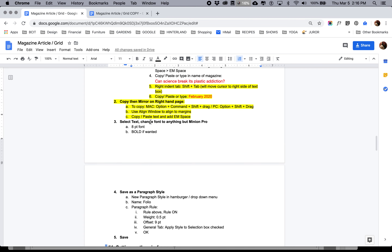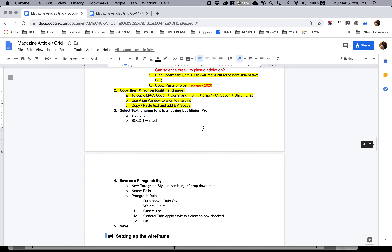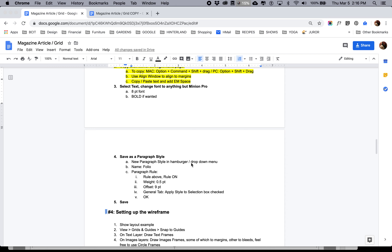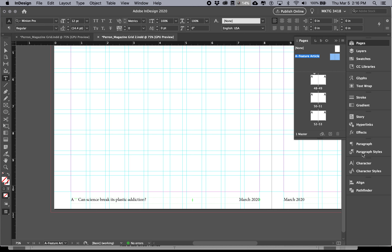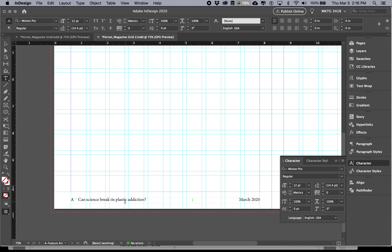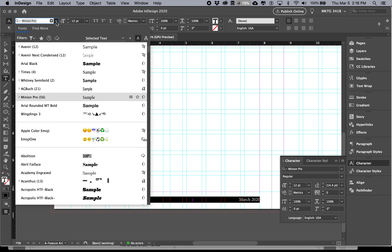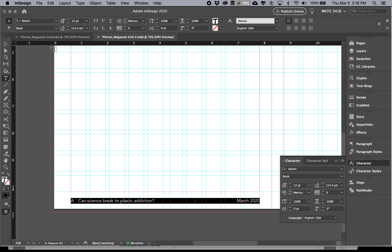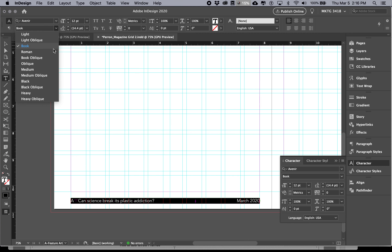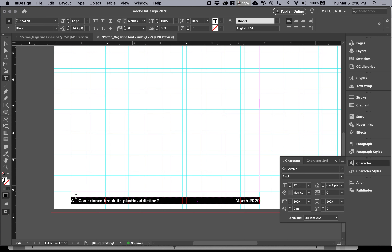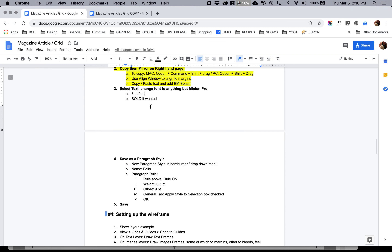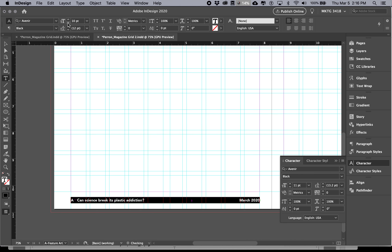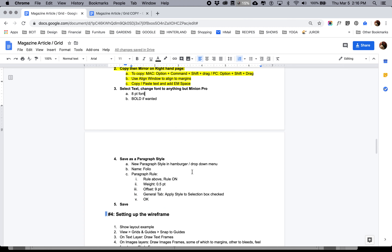Now we'll change the font. Select all the folio text and change it from Minion Pro to anything you prefer — I'm partial to Avenir these days. Make it black, and set the size to 8 point since it's just a small element at the bottom. You don't need to worry about leading since it's a single line.